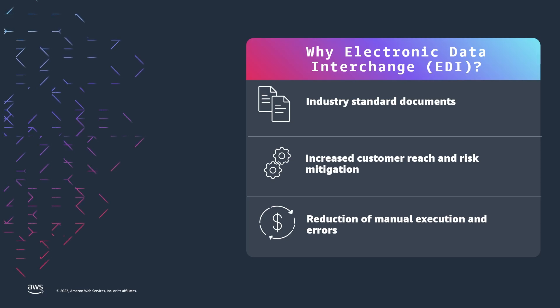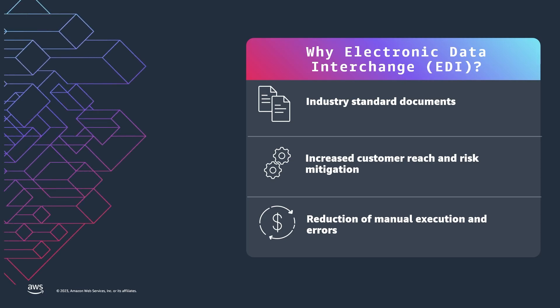Electronic Data Interchange, or EDI, is a process that companies use to exchange data from business to business. By using standardized document formats, customers are able to accelerate exchanging data at scale, and their business partners and customers can reduce the risks of incompatibility and manual processing. While these formats give businesses those key advantages,